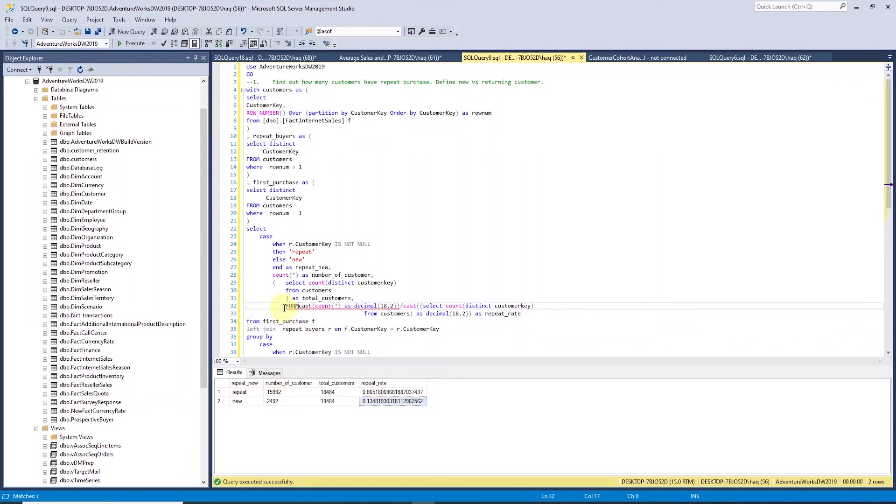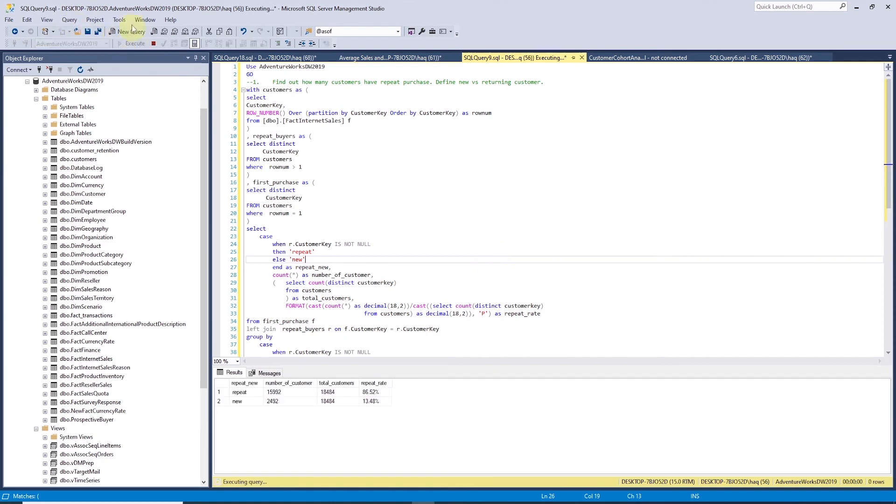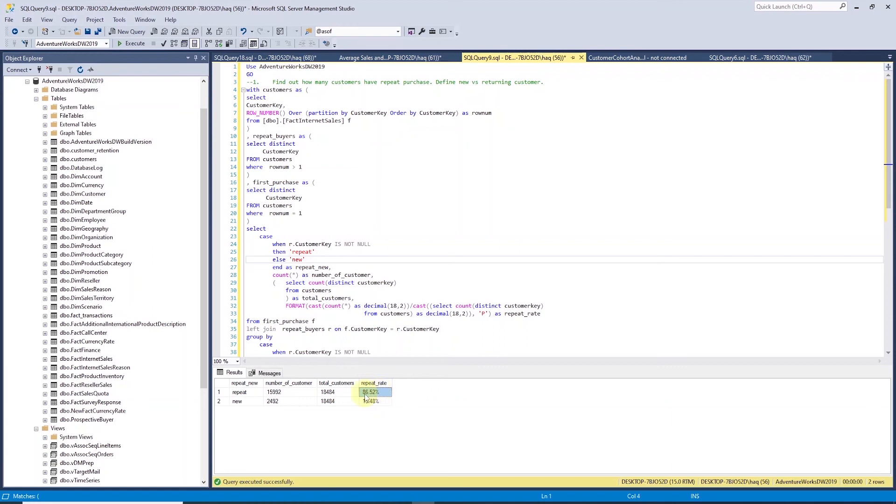Let's convert this number to decimal with two decimal places. We are going to use the format function. We will wrap the whole calculation in the format function and we want the outcome as percent. So we will pass the P in the codes. Let's run the query and we get the repeat rate in percentage. We have a great customer repeat rate which is 86 percent. Meaning out of 100 customer, we have 86 customers that return and make a repeat purchase. This is a great conversion rate.